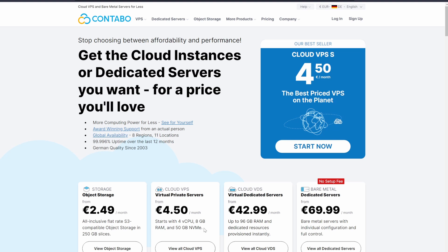Of course, you can go for a higher package if you want to use it for more than just running the nodes, but this entry-level subscription meets the necessary hardware requirements for the node. There are a ton of other providers, so if you want to shop around go for it, but there's a link to Contabo in the description.